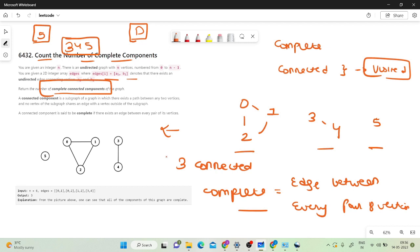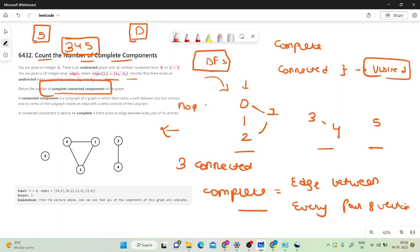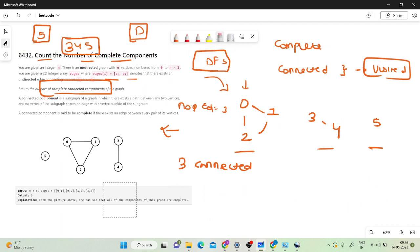To count connected components we do a DFS traversal — that's very simple. During the DFS traversal itself we will also find out the number of edges. For example, while doing DFS over the component containing nodes 0, 1, and 2, the number of edges comes out to be 3.